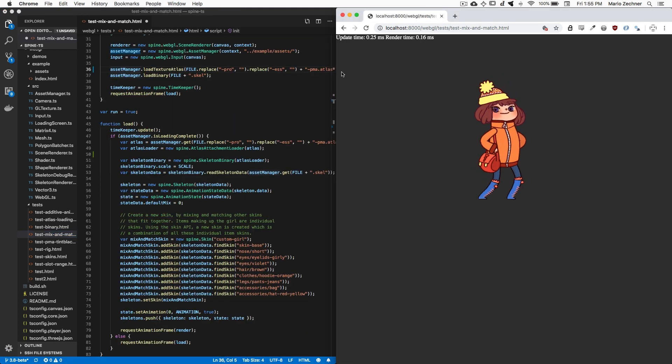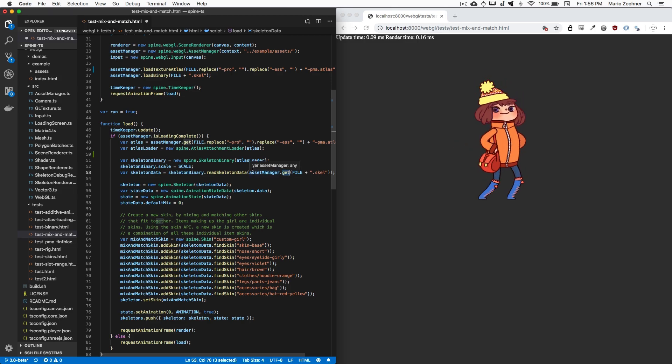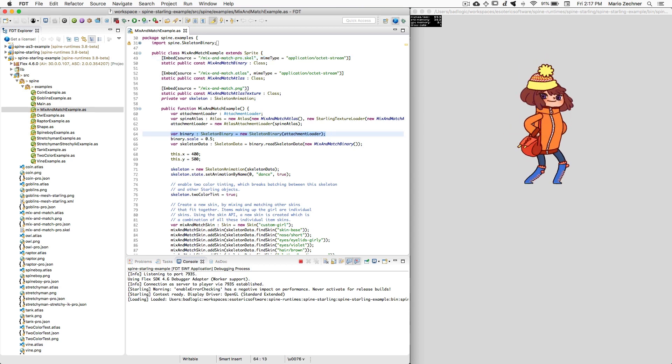Loading binary skeleton files in TypeScript or JavaScript is super easy. Just call the loadBinary method of the asset manager and specify the file you want to load. Once that is done, create a skeletonBinary instance instead of a skeletonJSON instance and give it the binary data from the asset manager. In ActionScript, embed your skeleton binary file as a binary resource. Create a skeletonBinary instance and feed it the binary data.